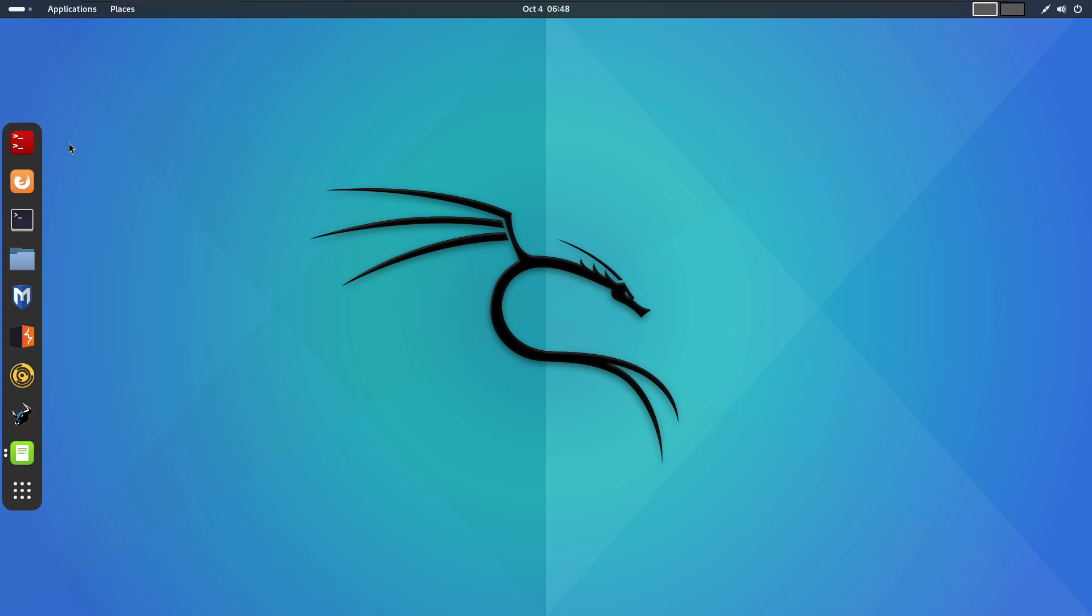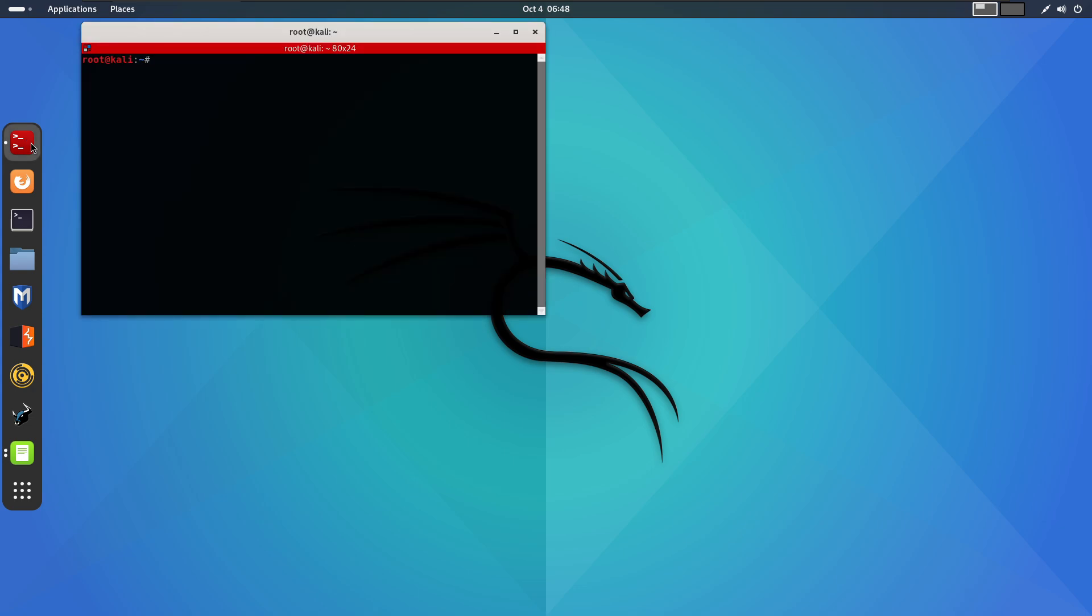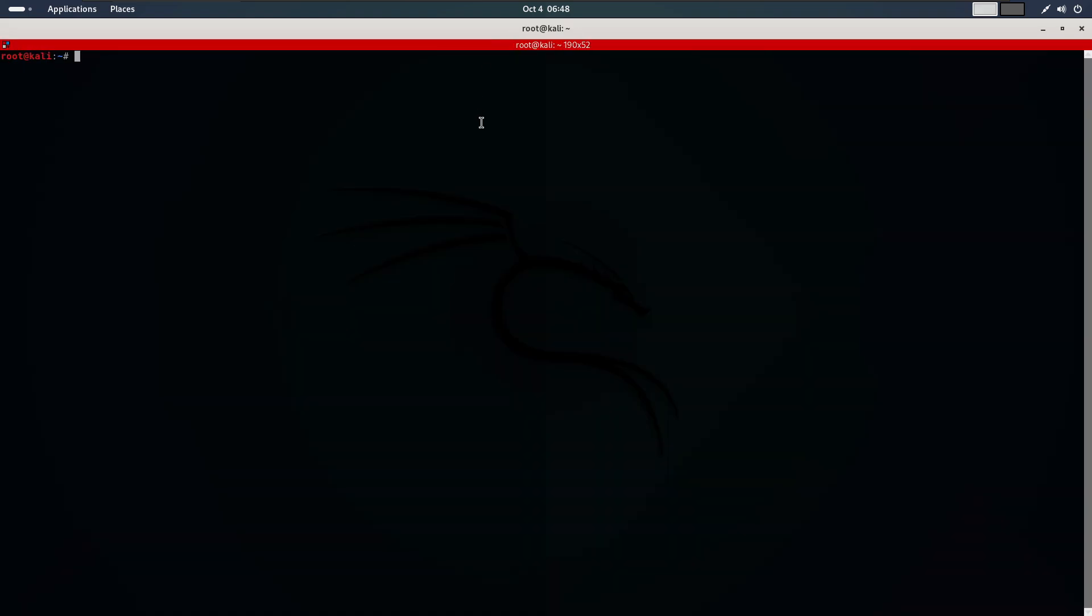Before running Bettercap, we need to set up a web server on Kali Linux. Kali comes with Apache 2, a built-in web server. So, let's start that with the command. Type command service Apache 2. If there are no errors, it means the web server is running. To check this, we need to find the IP address of our Kali machine. We will use the ifconfig command.